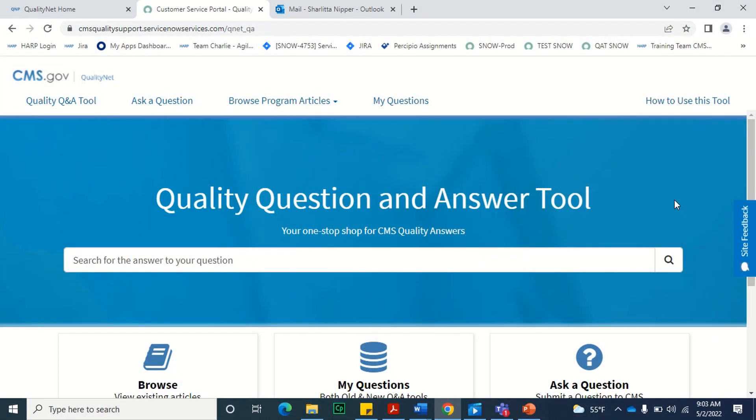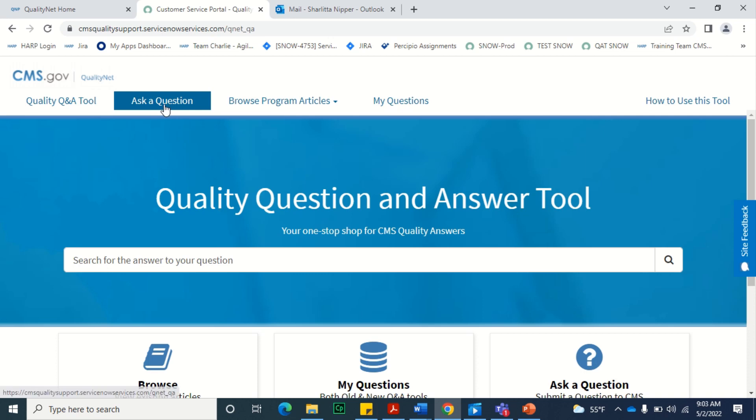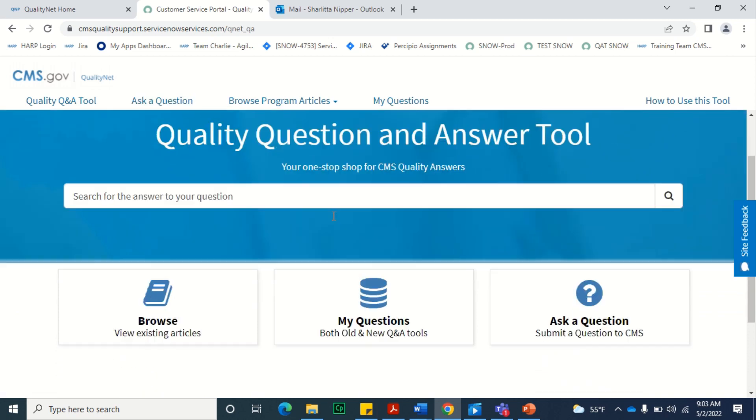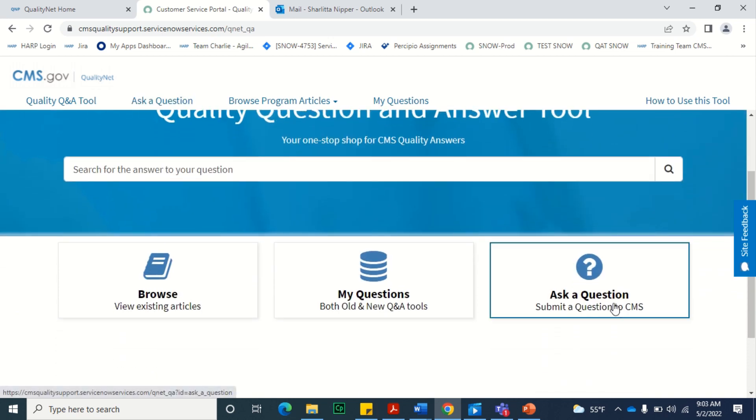If you have a question for which you cannot locate a knowledge article, use the Ask a Question feature located on the toolbar, or select the Ask a Question button on the bottom right of the Quality Q&A tool homepage.